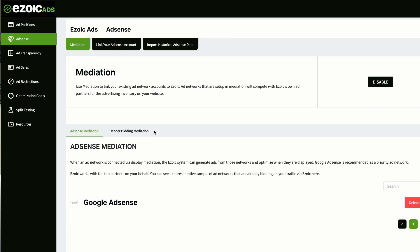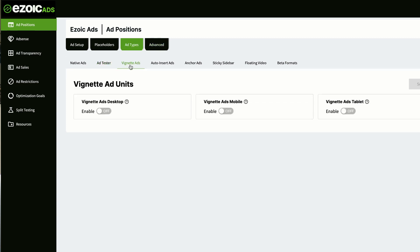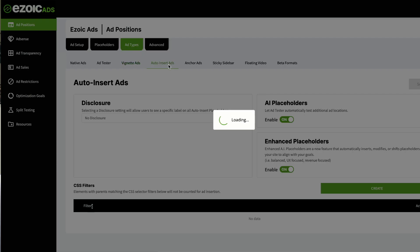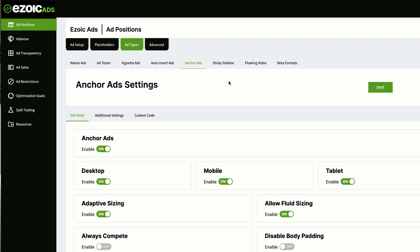Next step: you need to remove and ban certain types of ads. Go to Ad Positions, then Ad Types. Under Ad Types, find Vignette Ads and completely ban them. These are the pop-up ads that appear during page loading. When a viewer clicks a link, these ads start running in between, which irritates the user — they came for information and you're showing them an ad first. This heavily increases your bounce rate, so ban them for both mobile and desktop. However, under Auto Insert Ads, keep AI Placeholders on, keep Enhanced Placeholders on, keep Anchor Ads all on, and keep Sticky Sidebar Ads on.